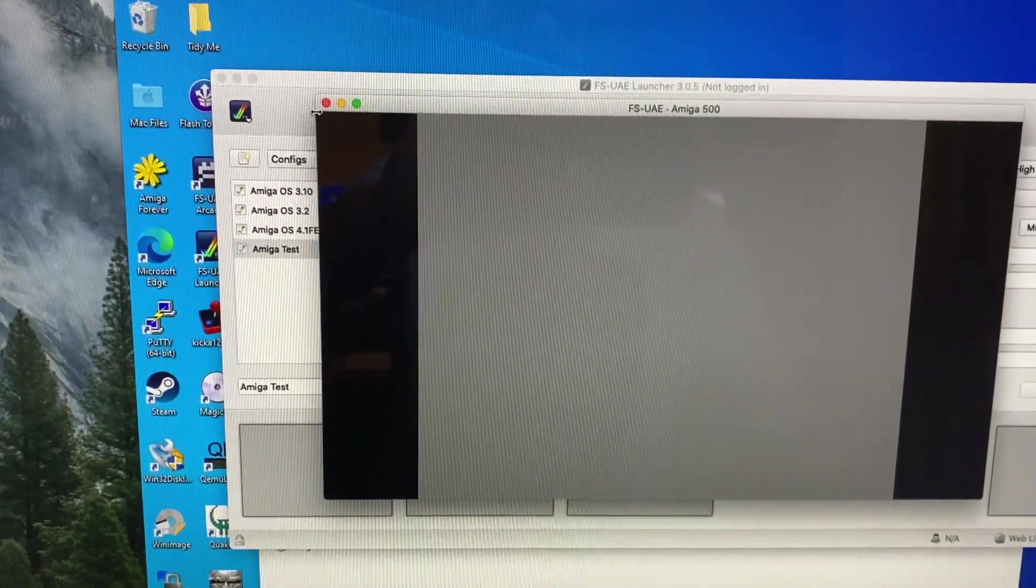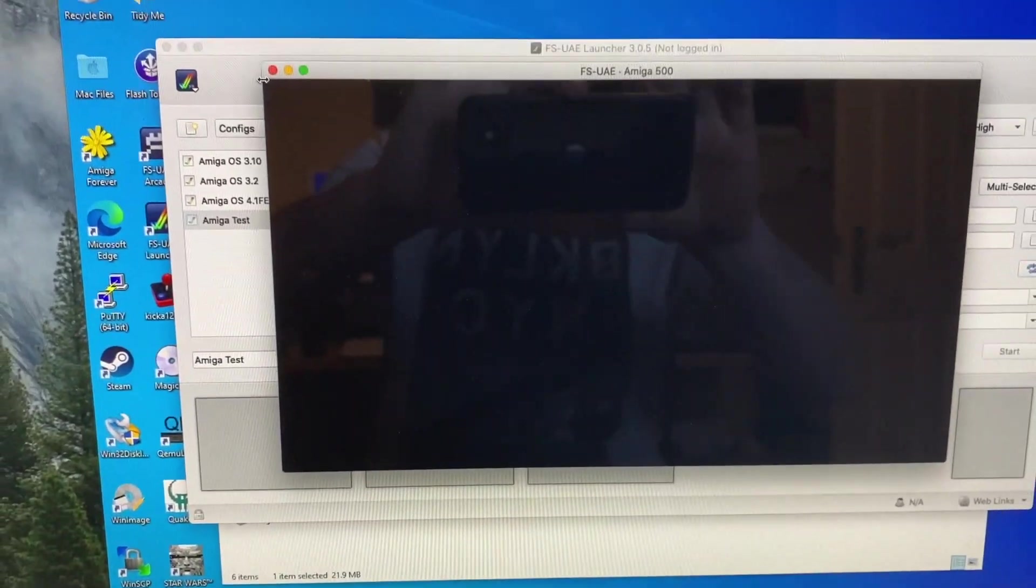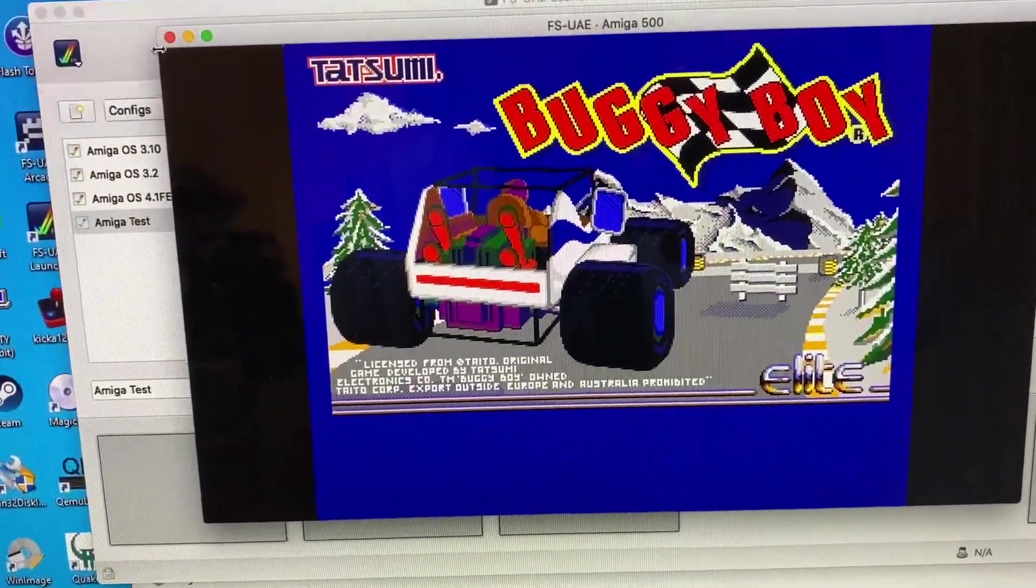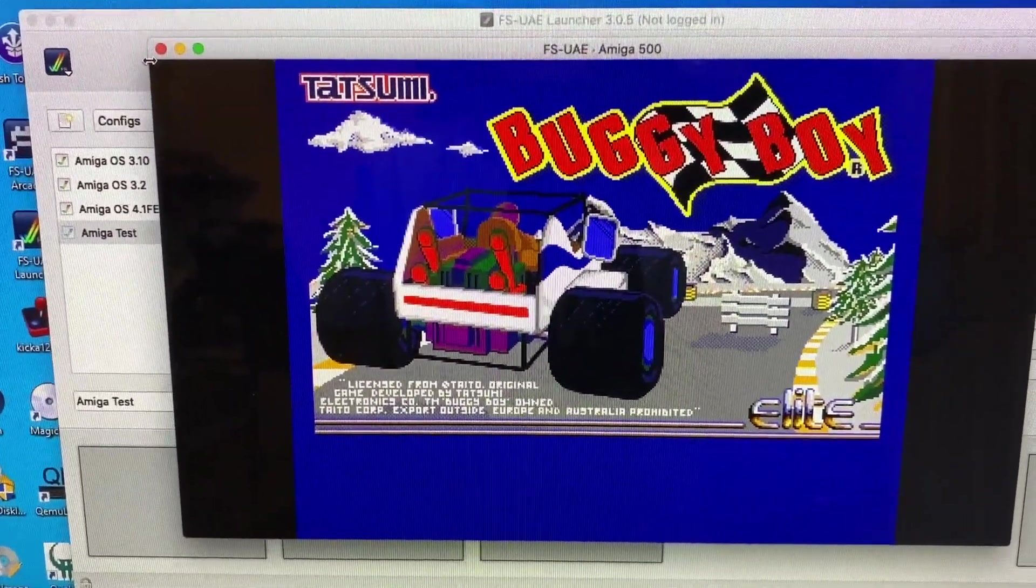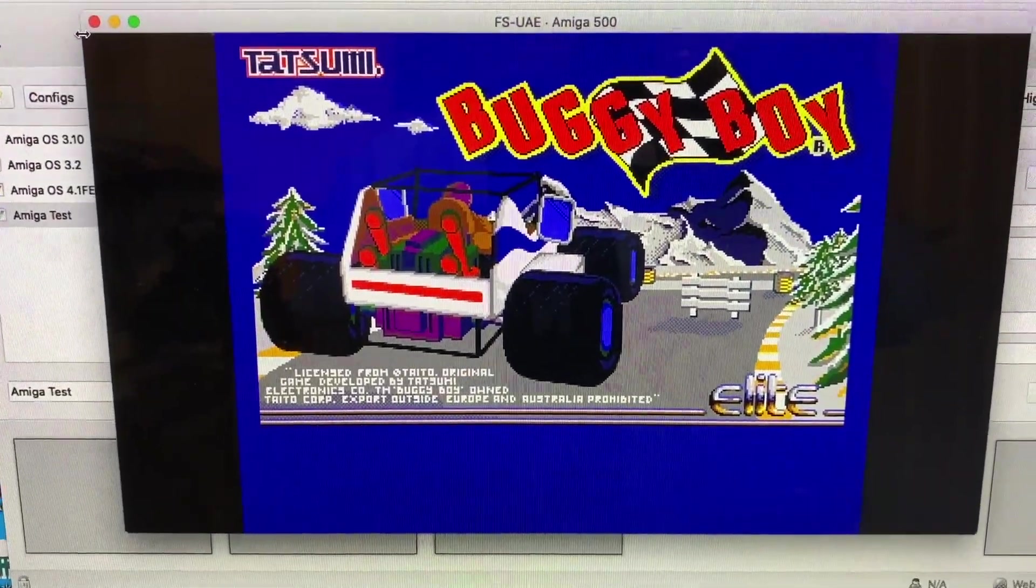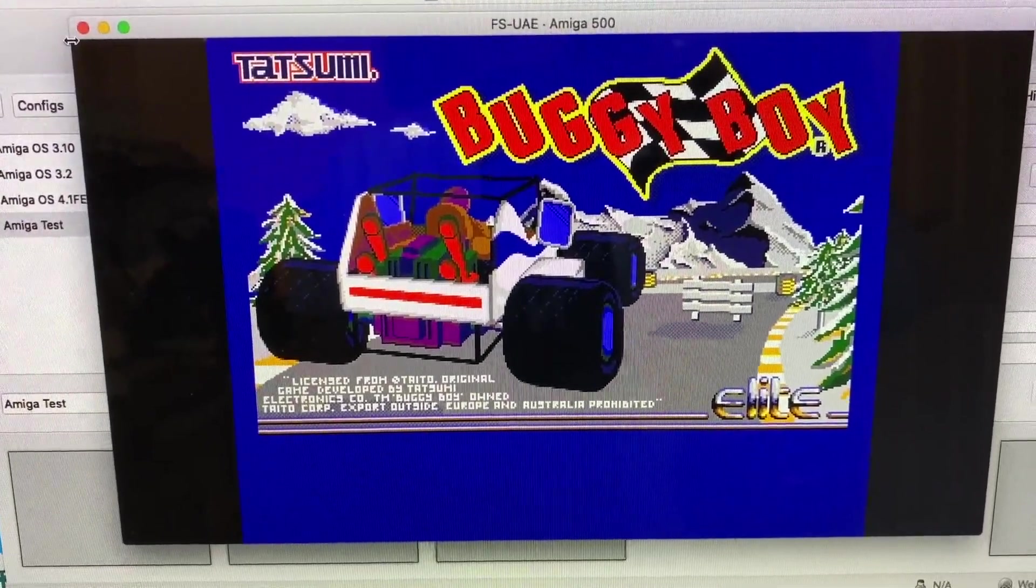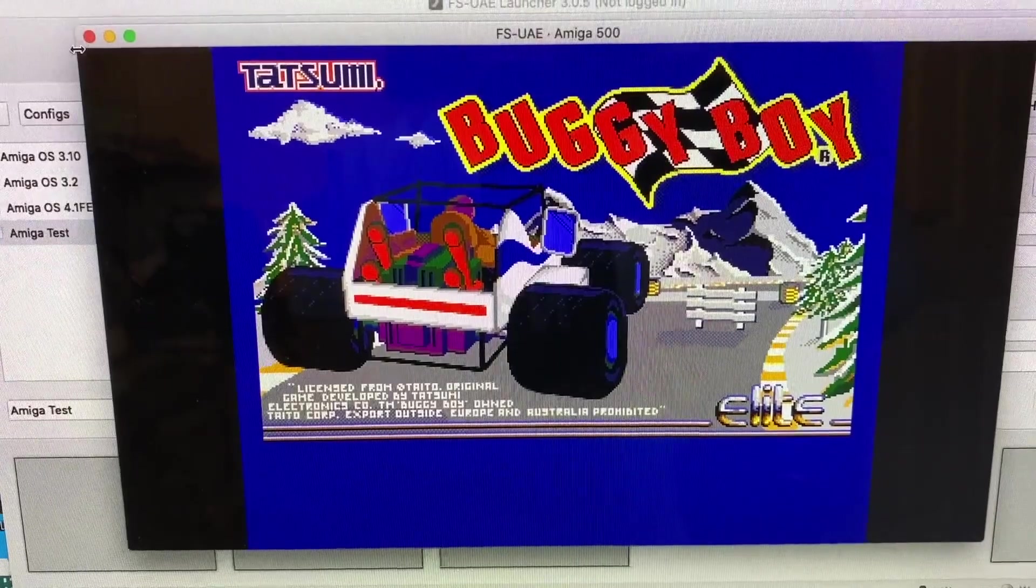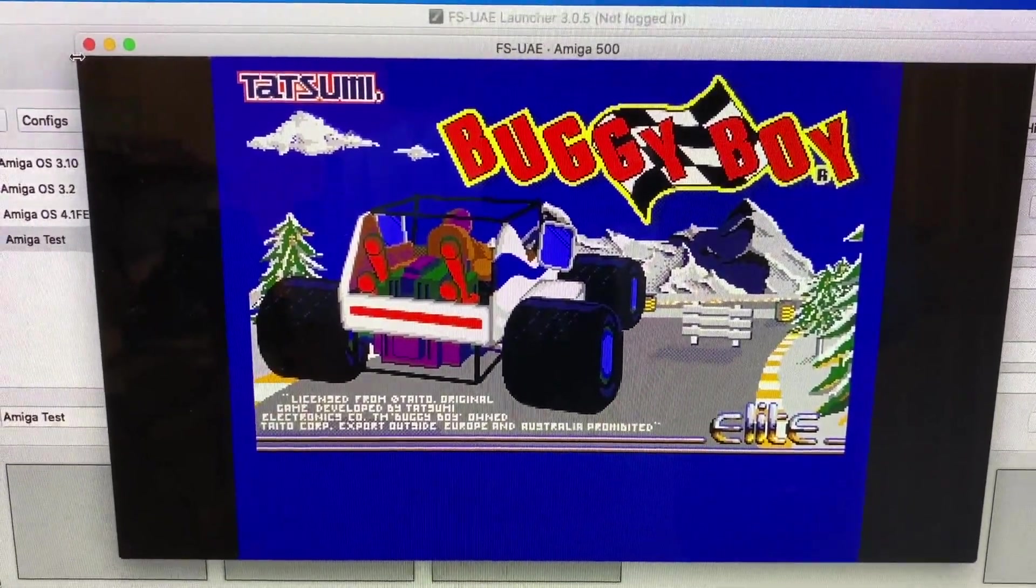Now I don't have a joystick or anything plugged in but we should be able to see, hopefully, if the game is working, if the scp file has captured an accurate copy of the disk, the game should at least come up to the start. Should be good enough to prove the point.